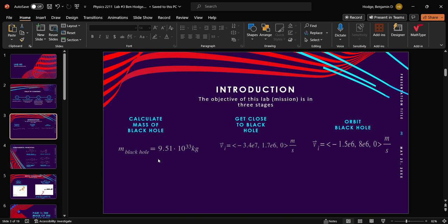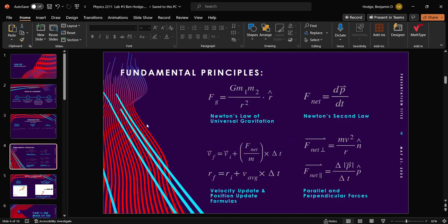First of all, these are our conditions that we found. Black hole is this, and our initial velocities for both part two and part three are shown as such, which we'll discuss in more detail later on.